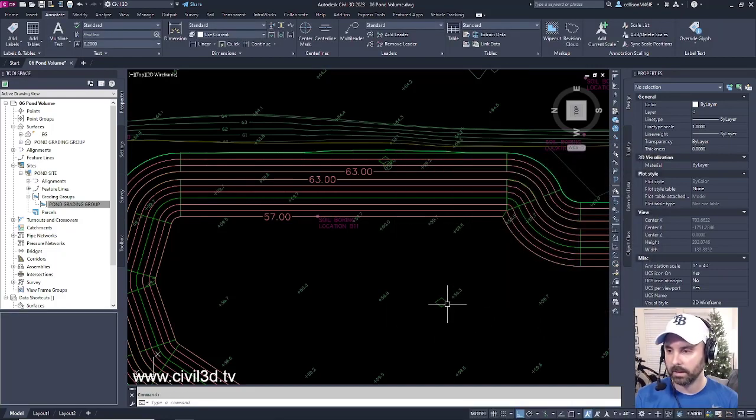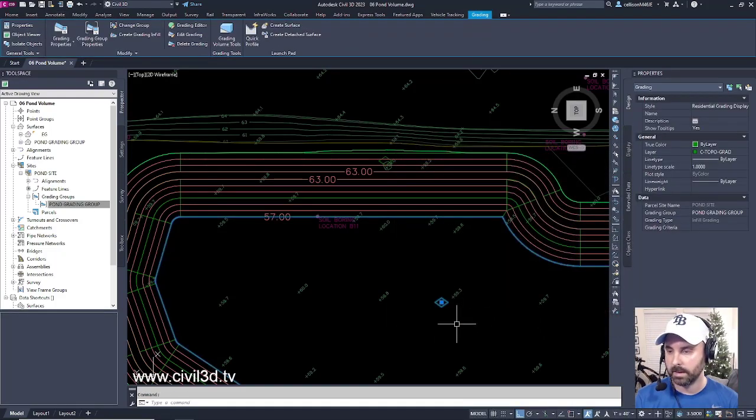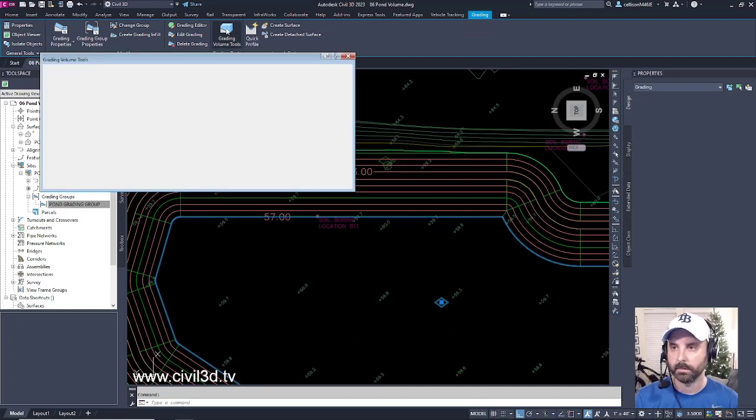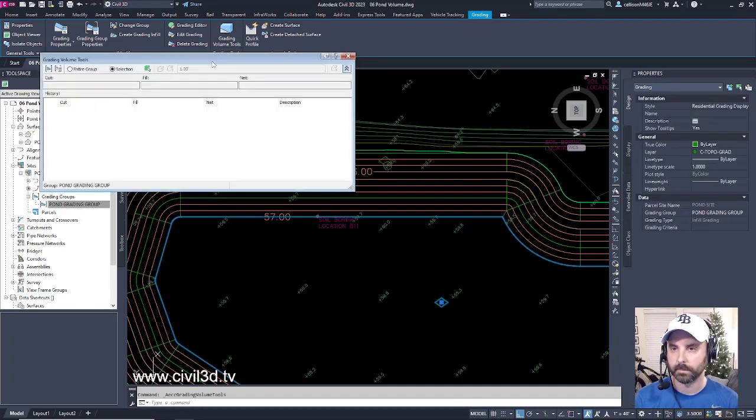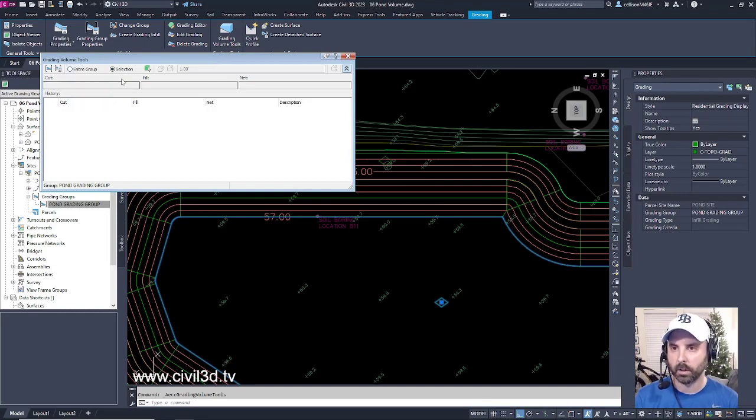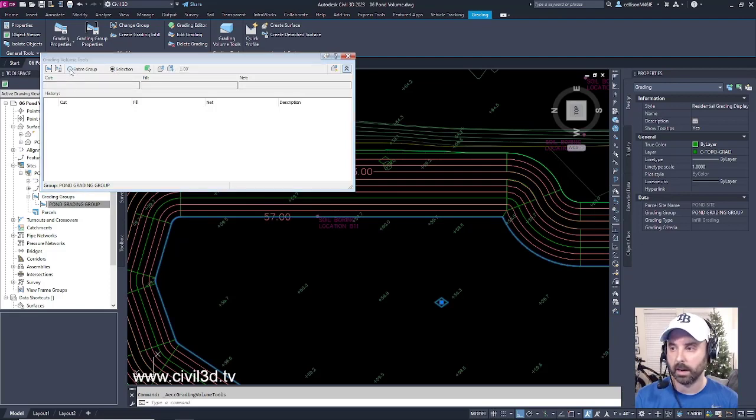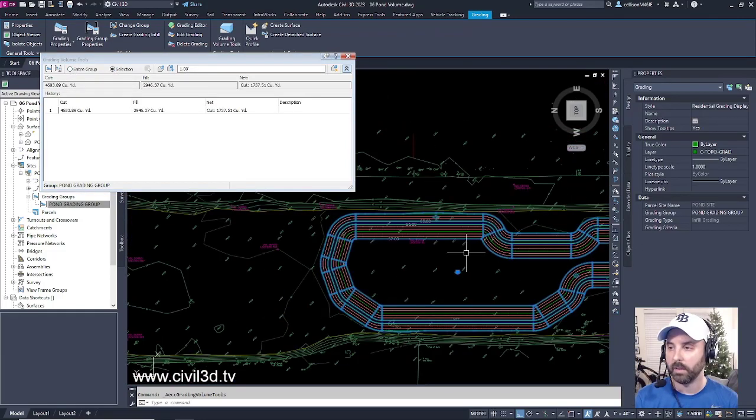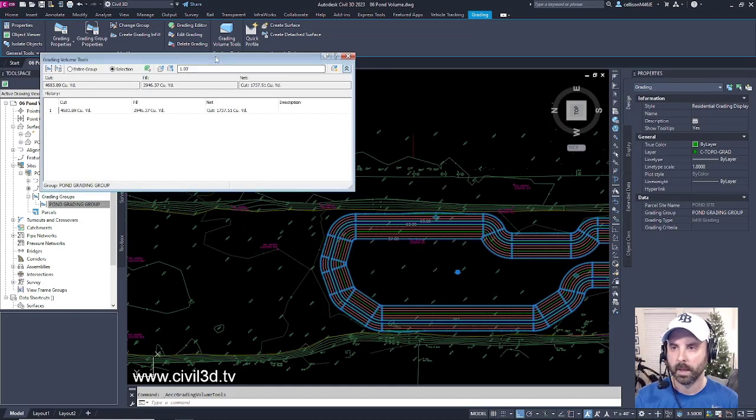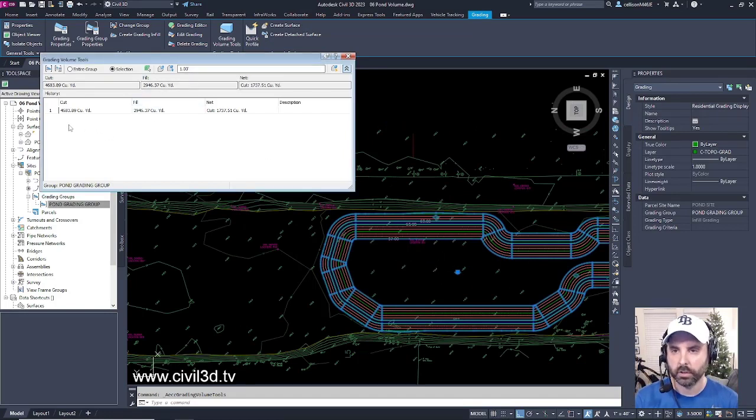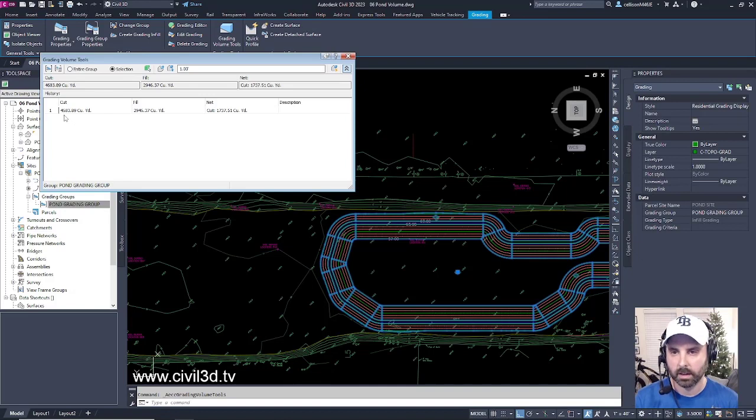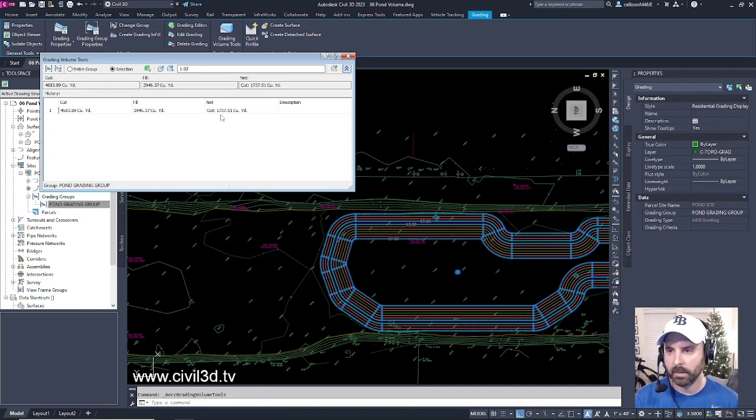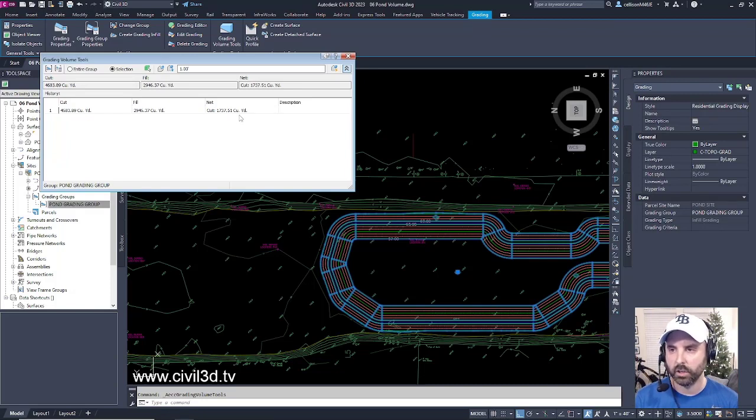Then I'm going to select this diamond for my Grading Group, and then go into Grading Group Tools. I get my Grading Volume Tools dialog box. Currently, it's set to Selection. I want to select the entire group, and you can see how everything gets highlighted. When I look further into my calculations here, I've got a cut of this right here, and I've got a fill of close to 3,000 cubic yards, and I've got a net of about 1,700 cubic yards.